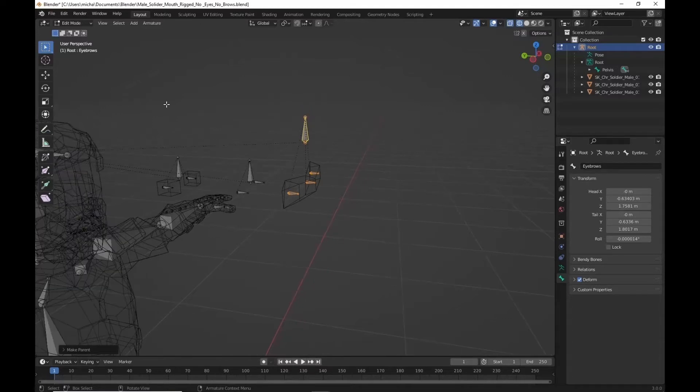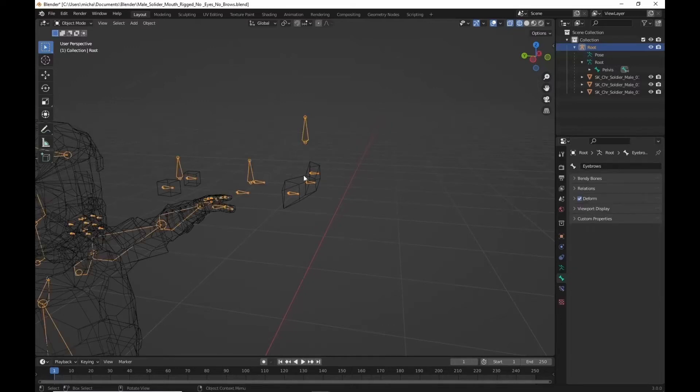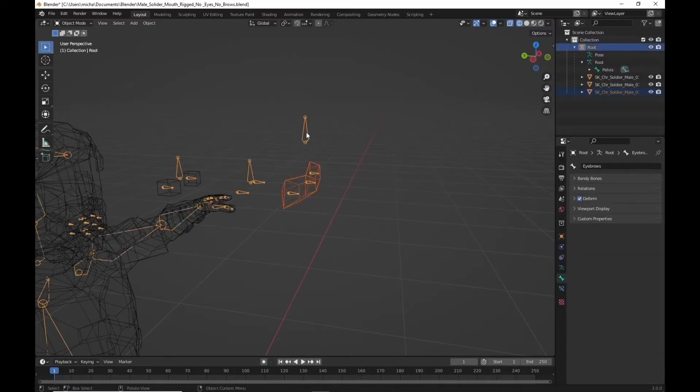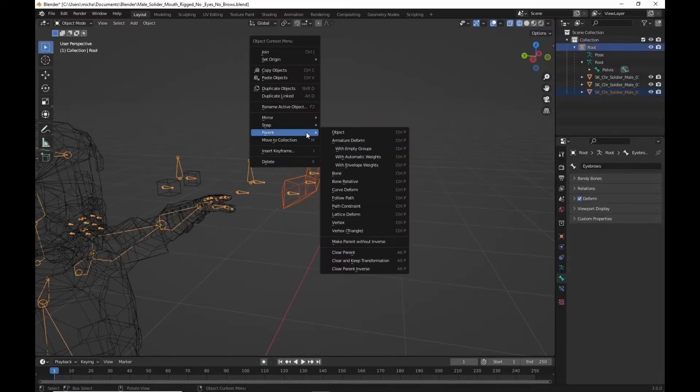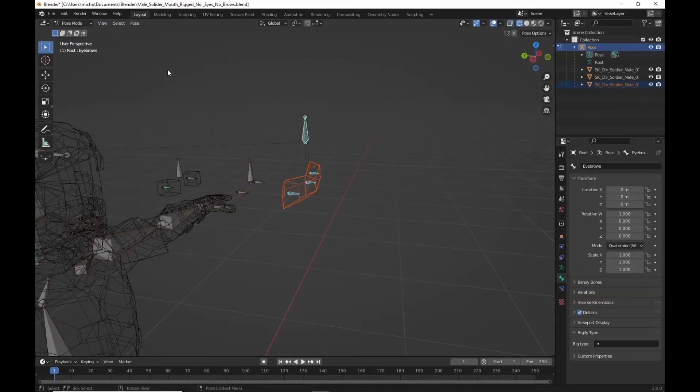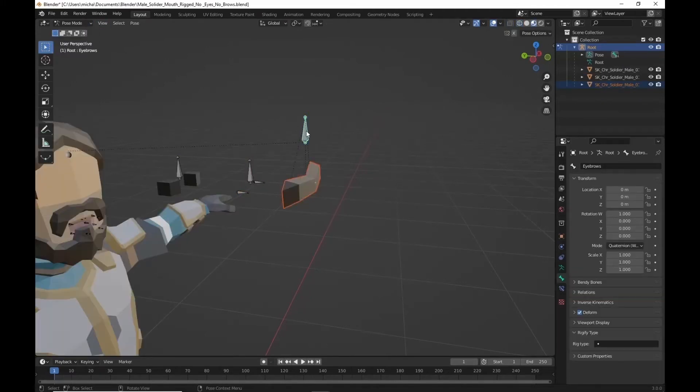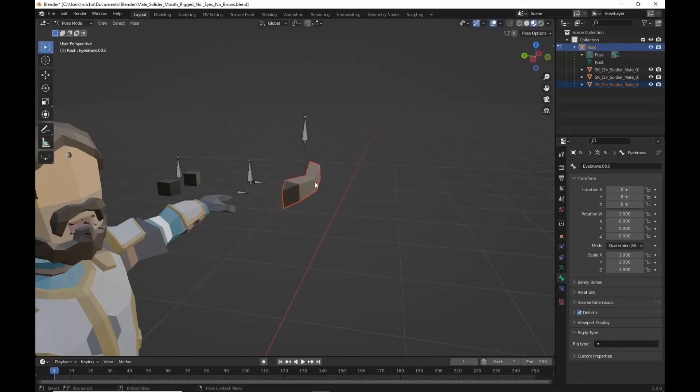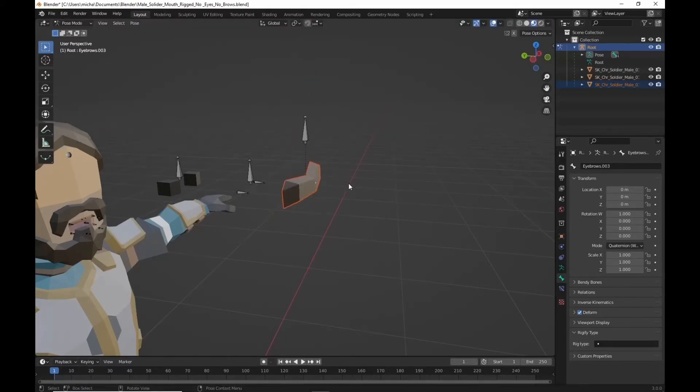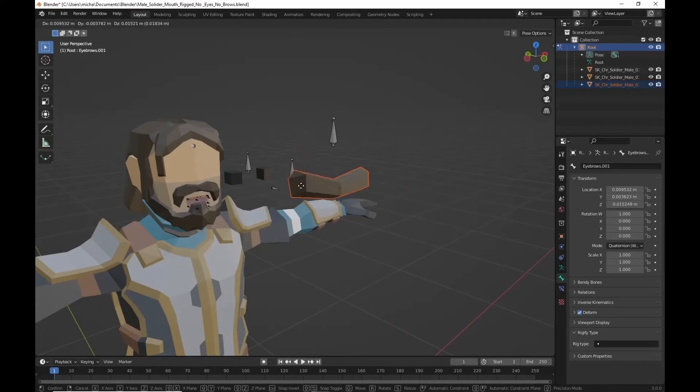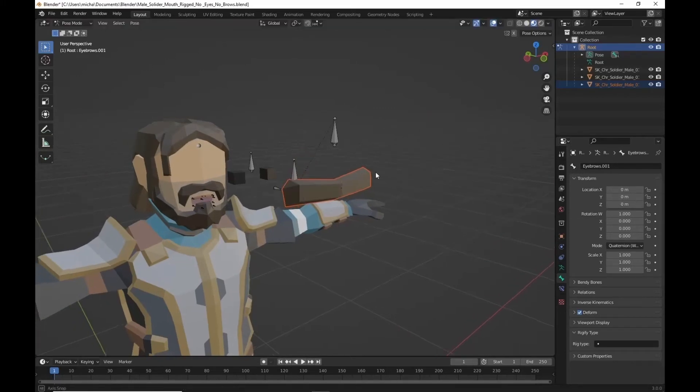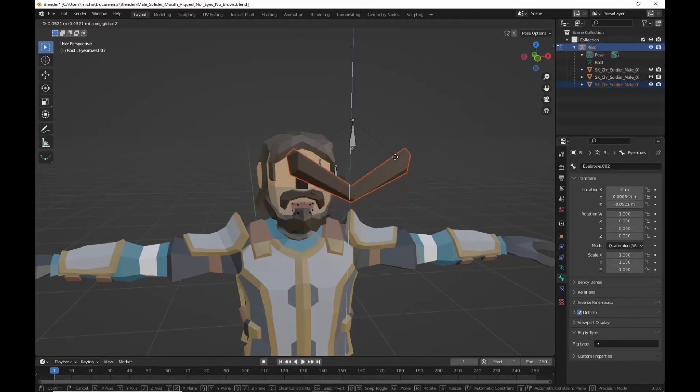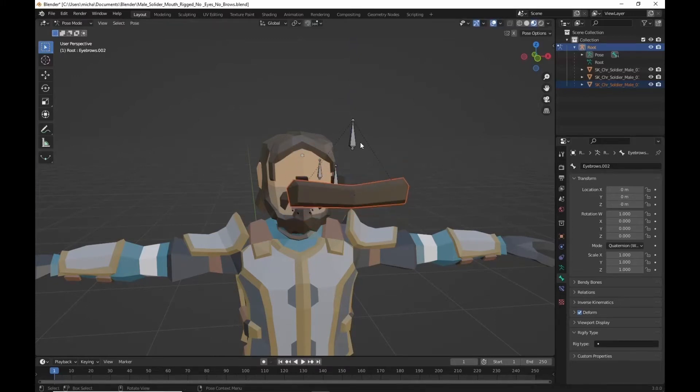We're going to go back into object mode. You can click tab. Select your eyebrows which should be separate now. Shift select your bones. Parent with automatic weights. Now if we go into pose mode, you should have eyebrows that move up and down. You can kind of pose from different sections. You can give them some angry eyebrows. However you want to do it.